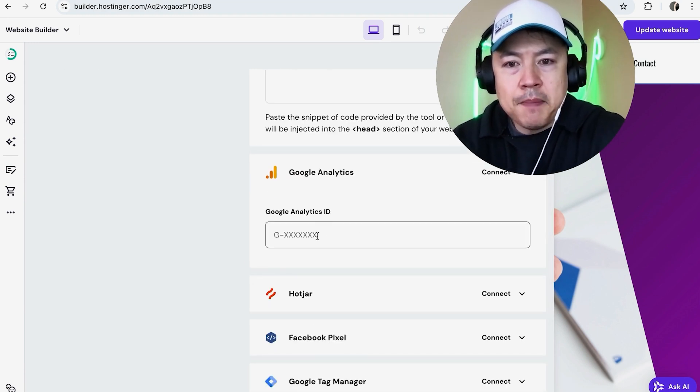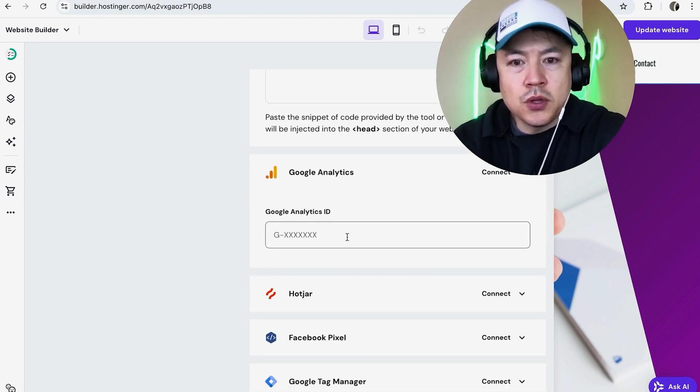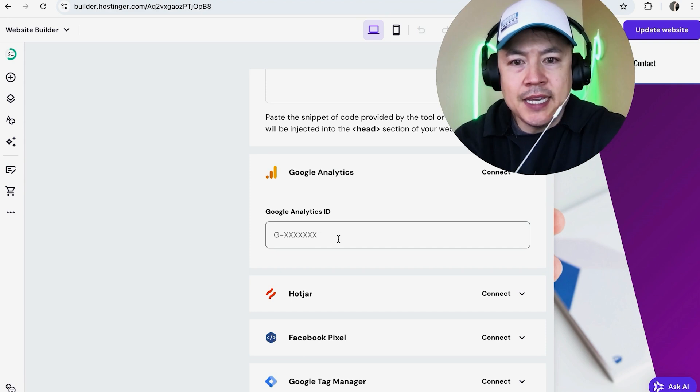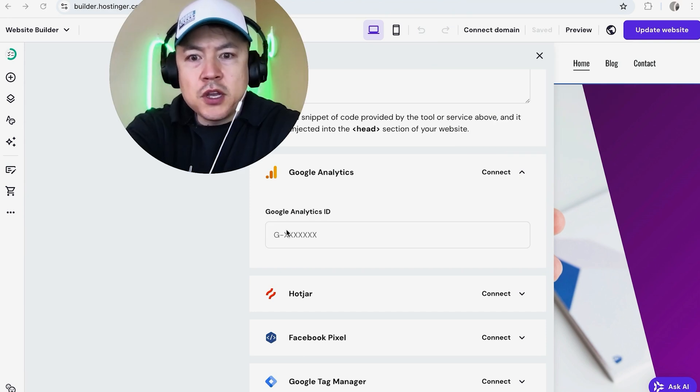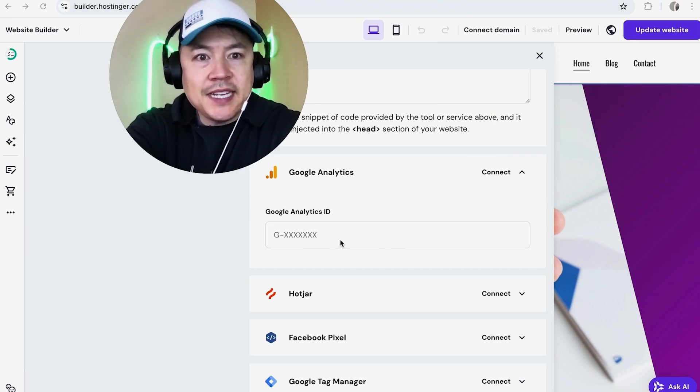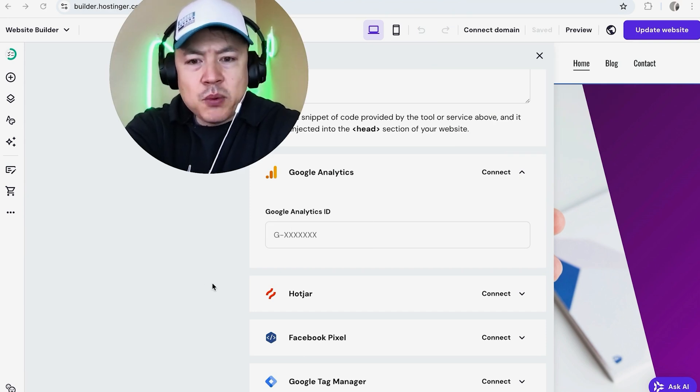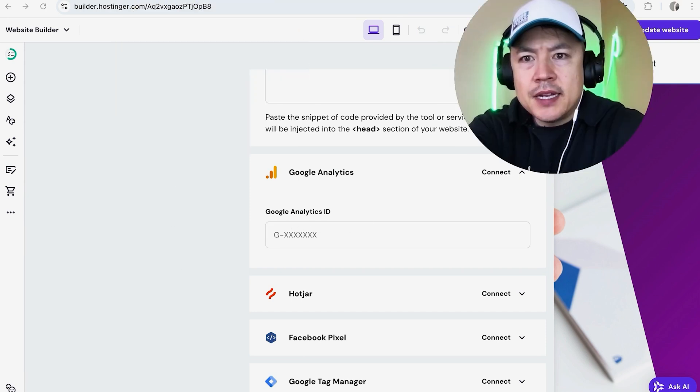Once you do that, you're going to go ahead and paste in your Google Analytics ID. Once you click there, you can go ahead and paste in the ID right there. Let me quickly show you how to find that.